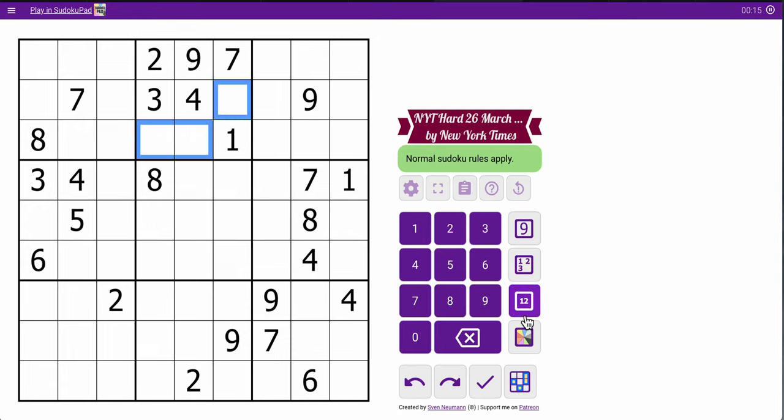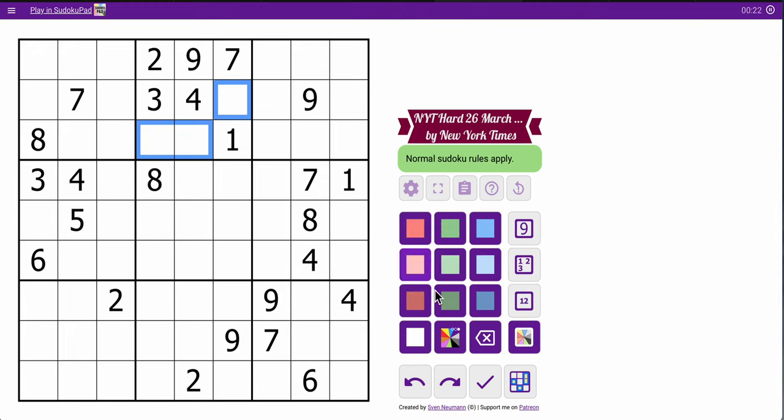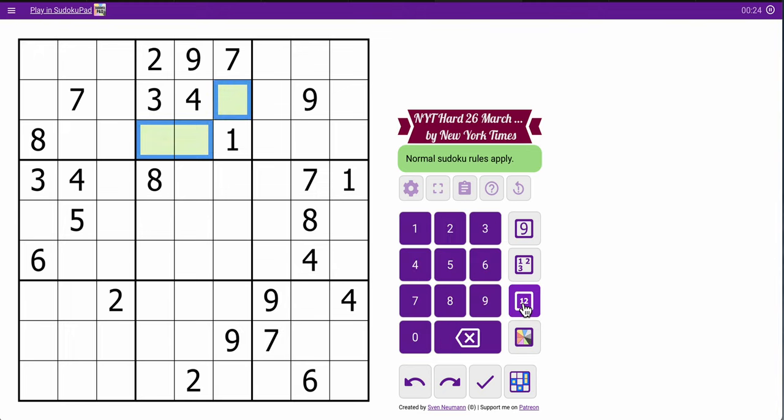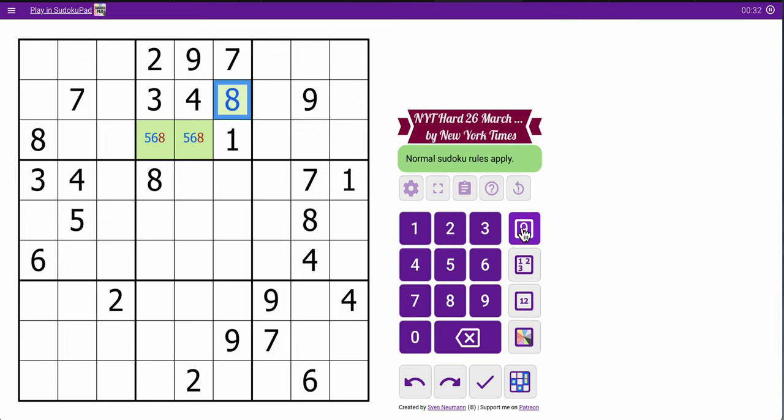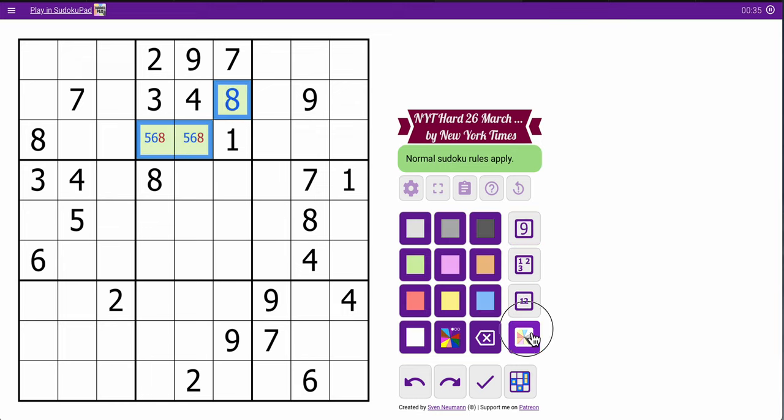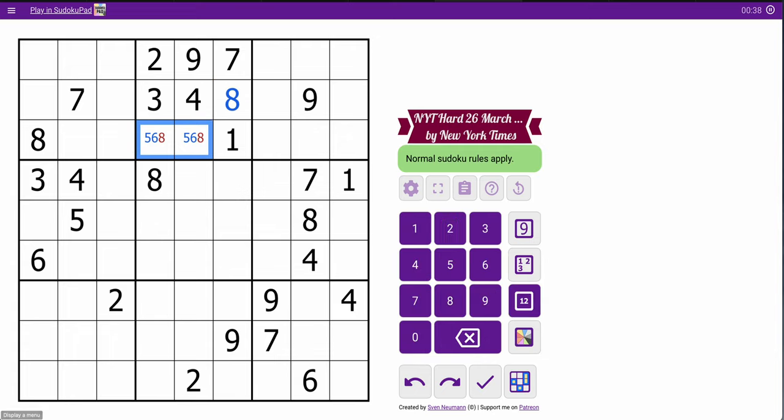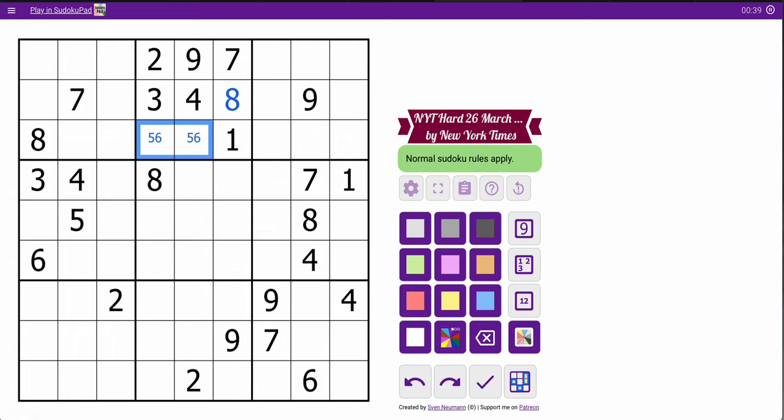So I think I'm going to start there because I know I immediately have a triple. I need five, six, and eight to finish. Eights will go out of there. So this is an eight, and I didn't even need to mark that. So this is five, six straight away. Let's see what else I can do.